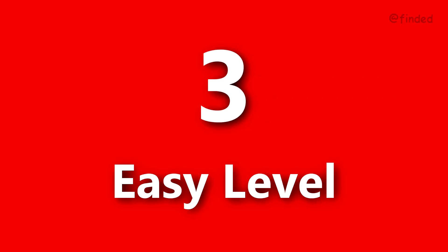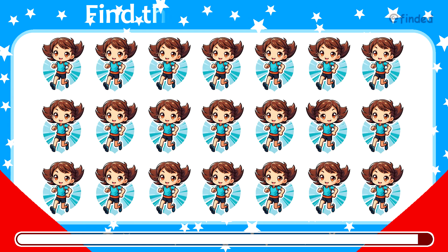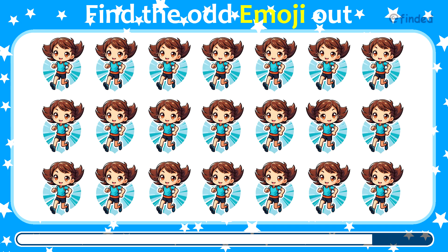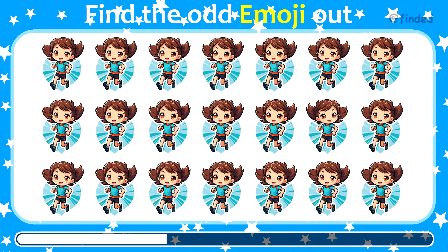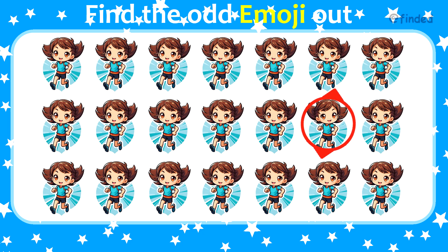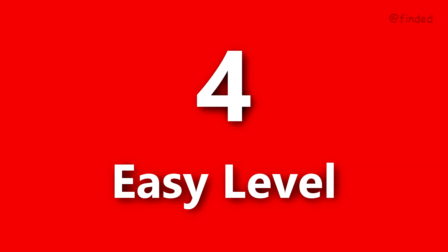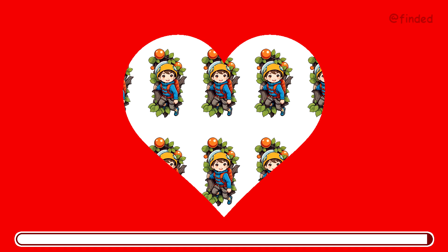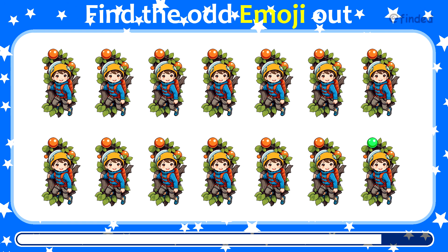Round three. Find the odd one out and test your eyesight. Number four. Try to guess the different one.